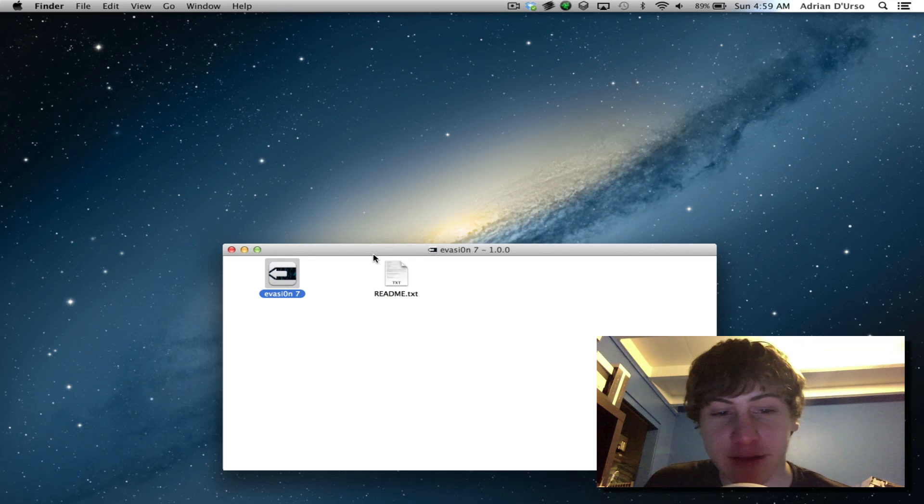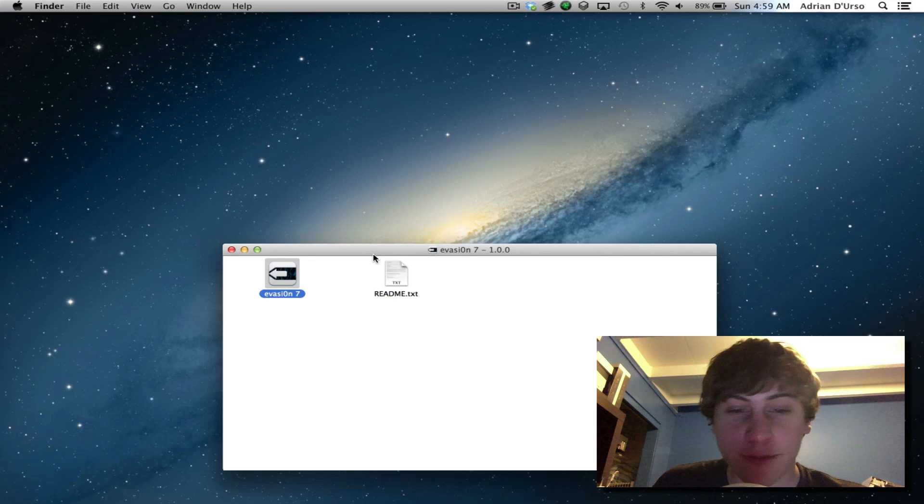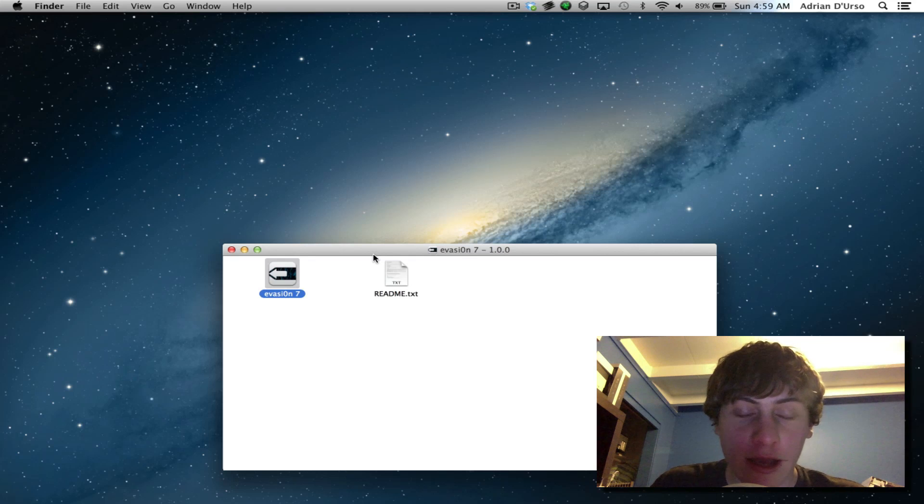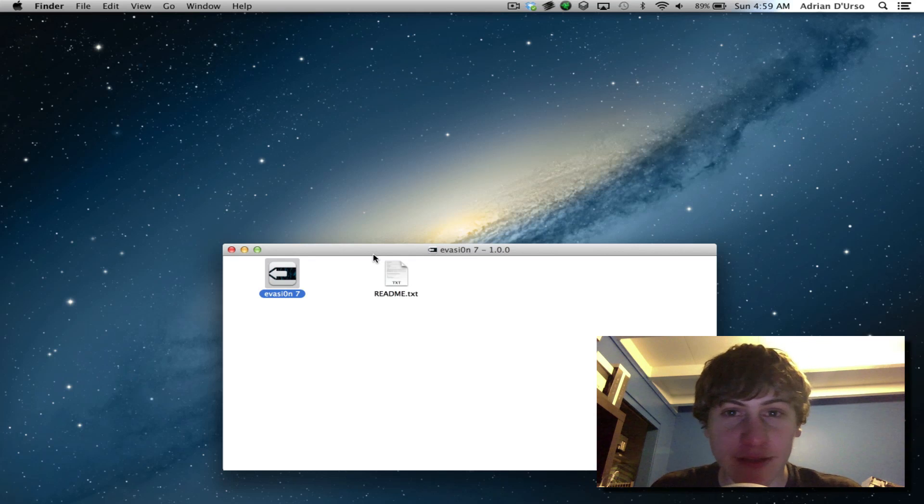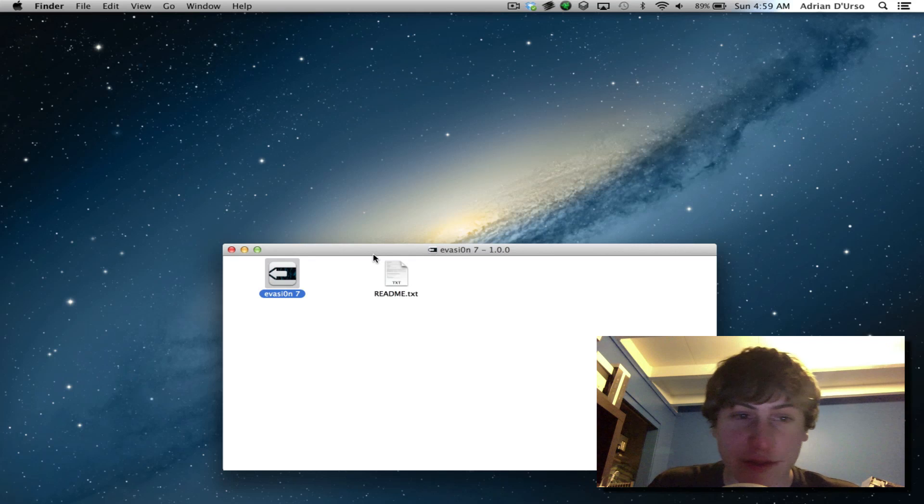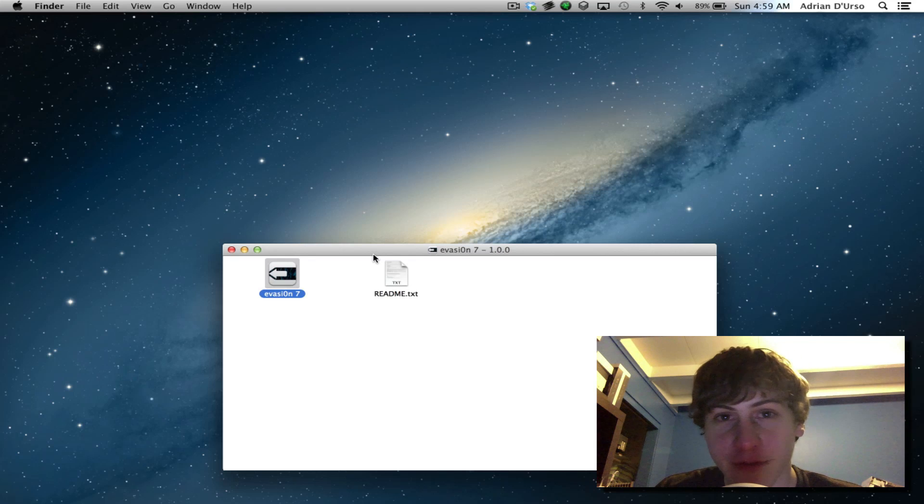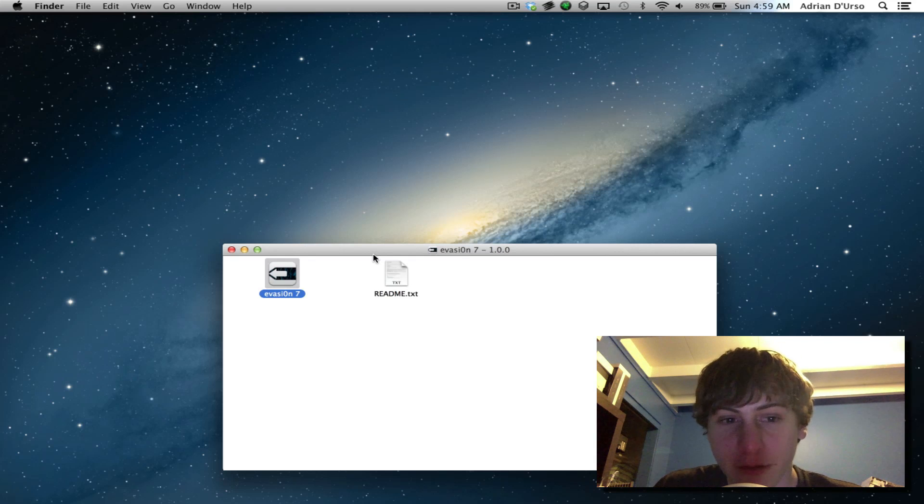Now the new jailbreak is called Evasion 7 which is basically just an upgrade to Evasion which will allow anyone to jailbreak devices on 7.x which means all the firmware versions up to 7.0.4 which are out currently.